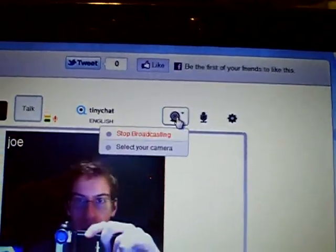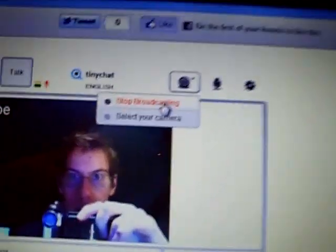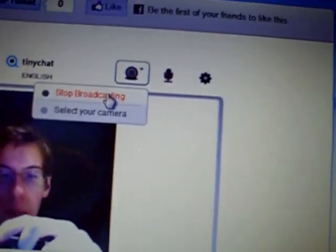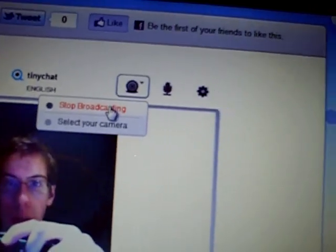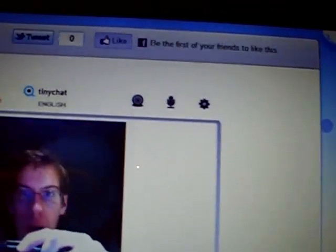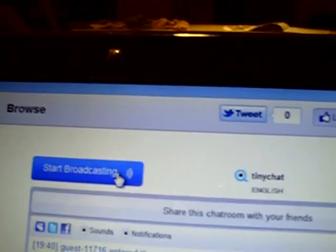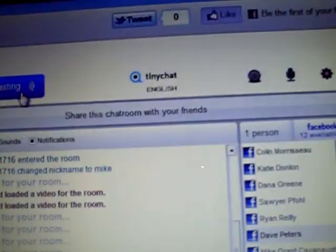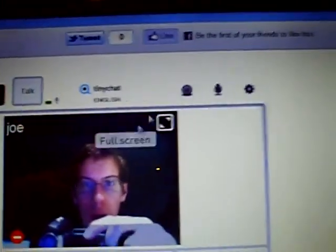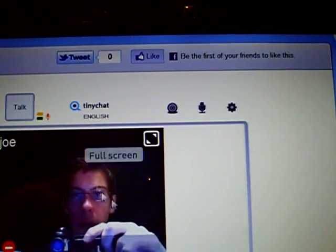If I want to stop the broadcast, I need to click the drop-down bar and click stop broadcasting. Or I can just click this button right here to stop broadcasting. But I'm going to leave it up and keep my mic unmuted so it's always talking.